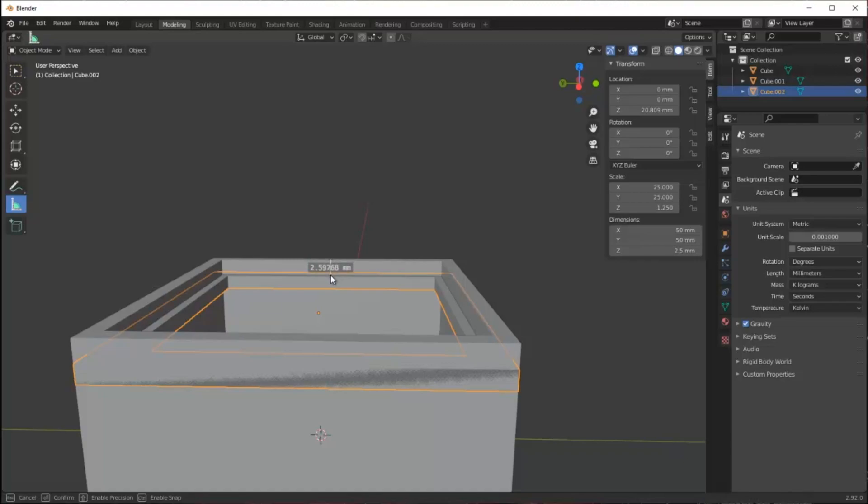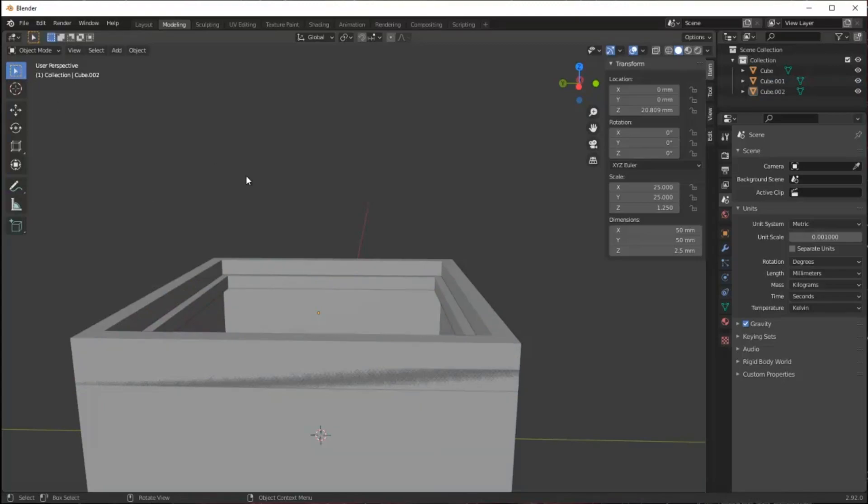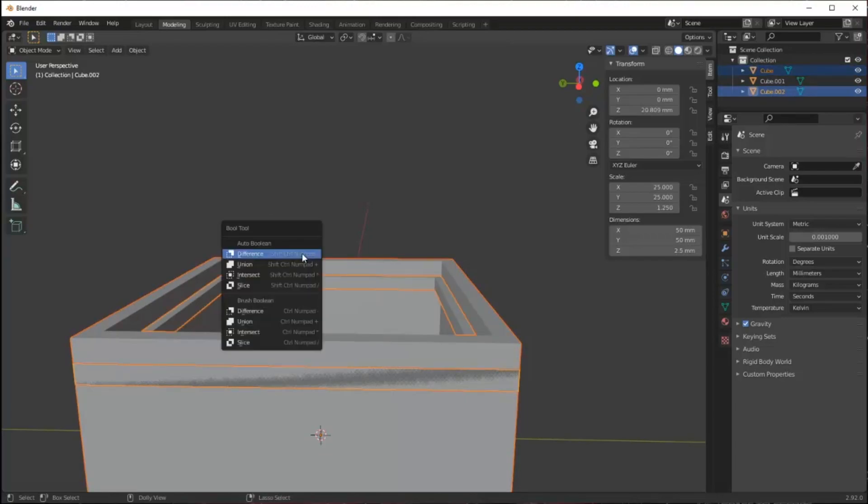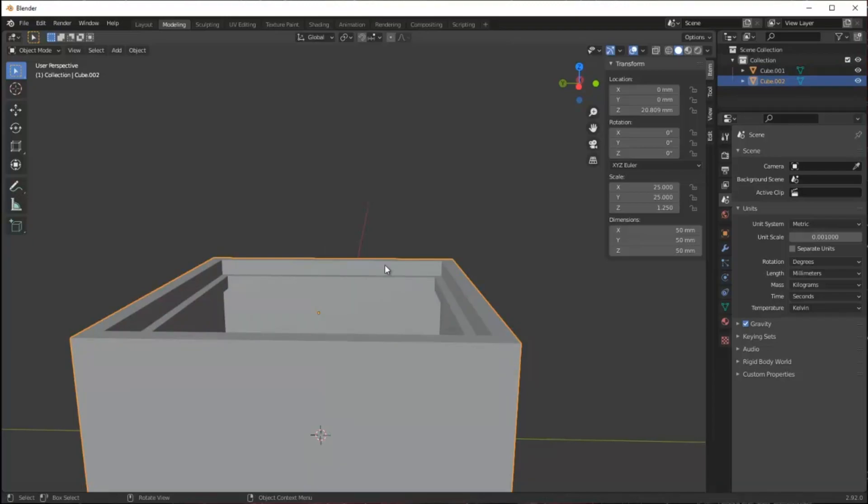When you add a part like this it's always important to remember that part is still a separate piece of the model. To combine them you have to select them as we did before. Order doesn't matter here because we're combining them. You pull up the bool tool and say union and it becomes a single model.